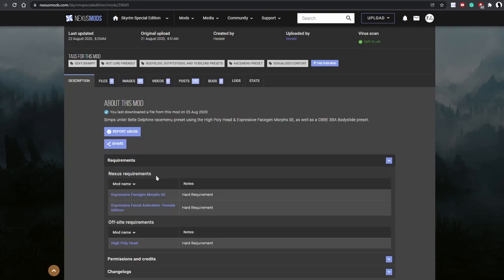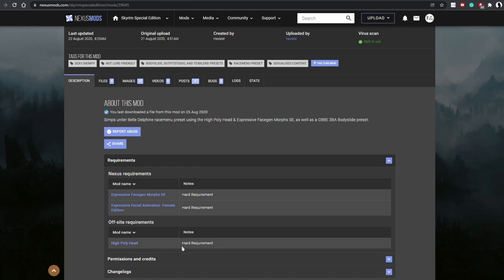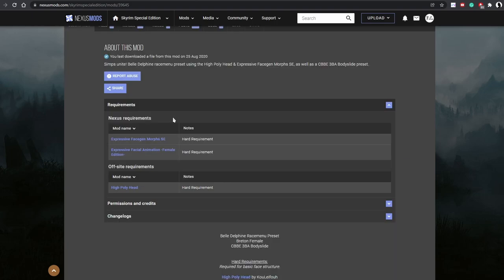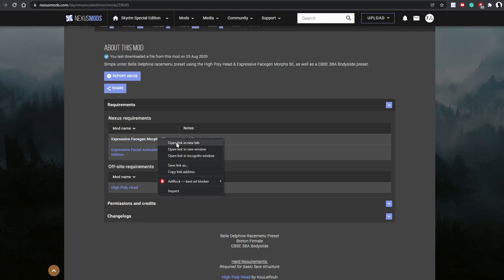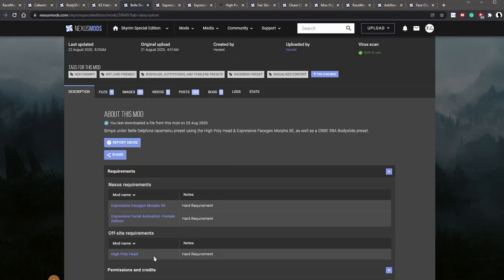Let's scroll down to see if there are any requirements. So for Nexus requirements, we get the expressive face gen morphs, expressive facial animation female edition. Off-site requirement, we got a high poly head, also a hard requirement. So we're going to need all of these mods for the Belle Delphine character preset to work. So what we're going to do is just right click and open new tab for each of these mods. So let's go to each of these guys and download them.